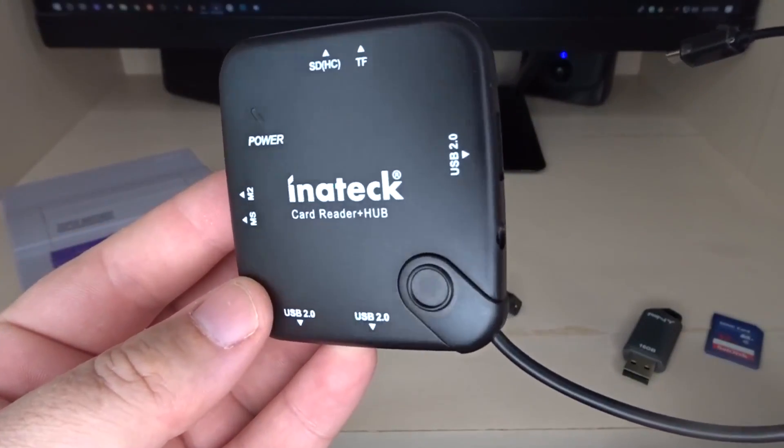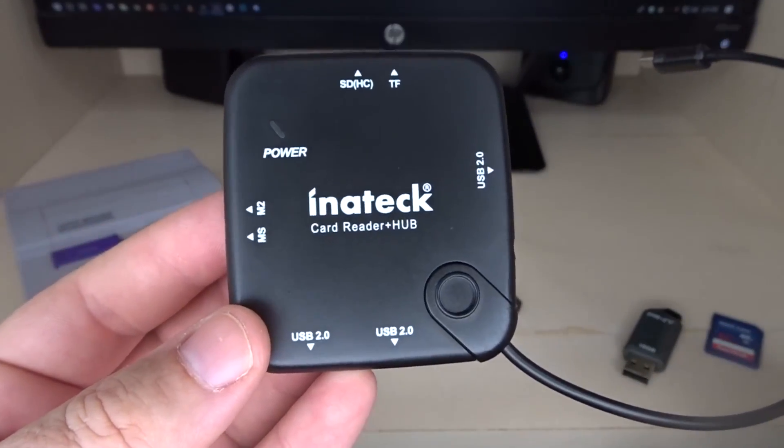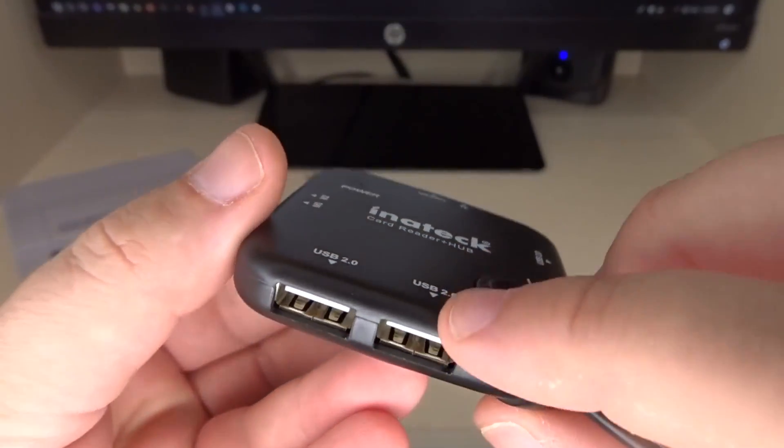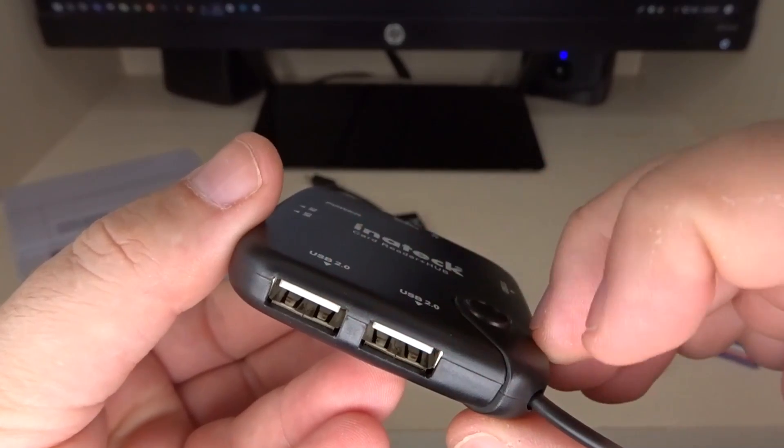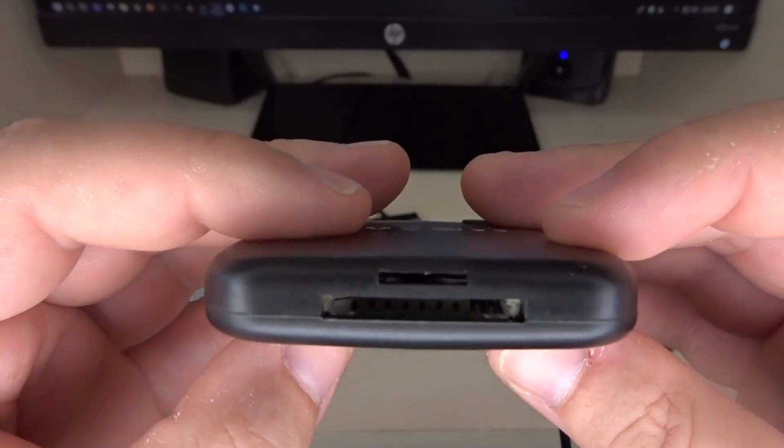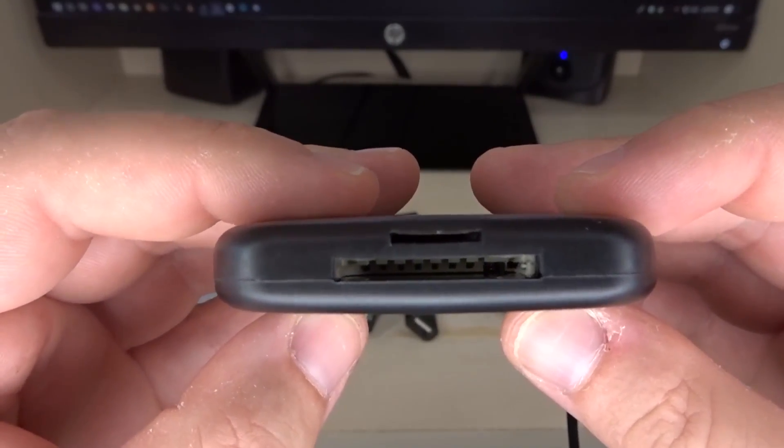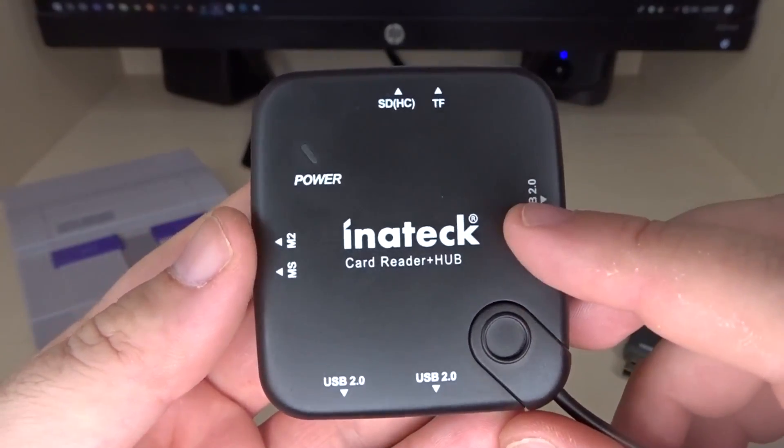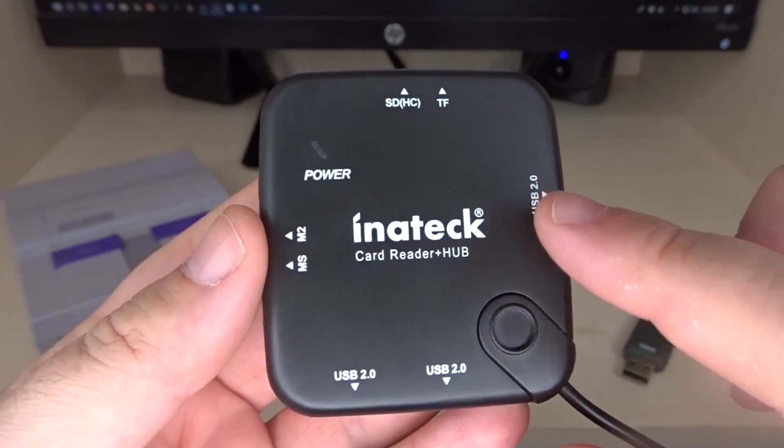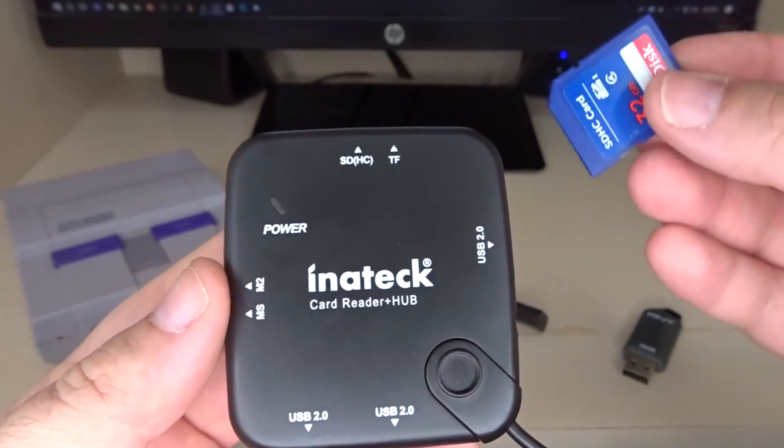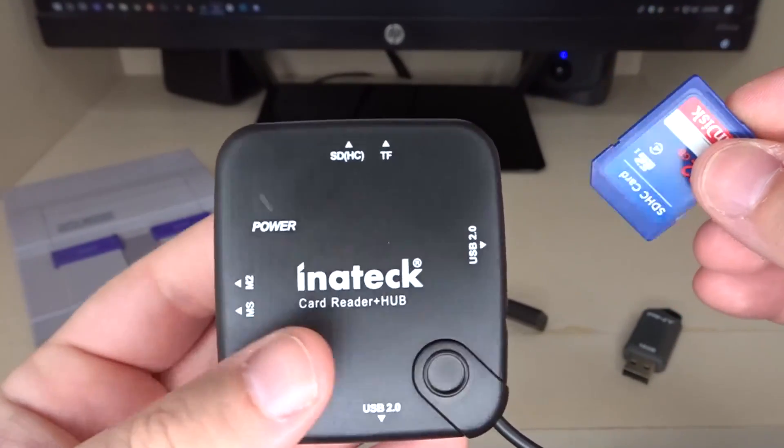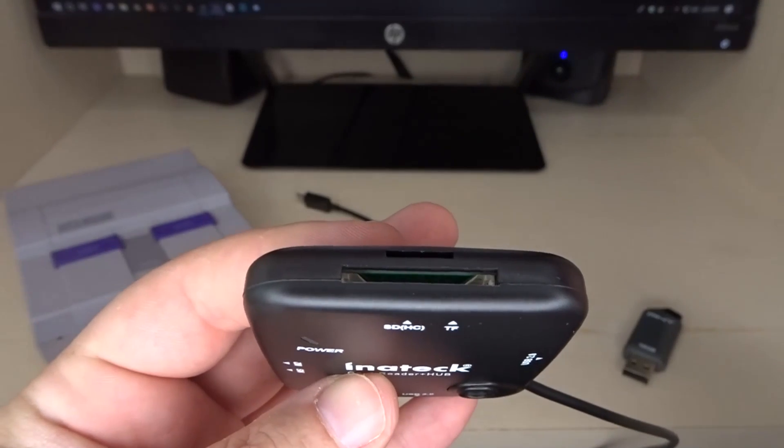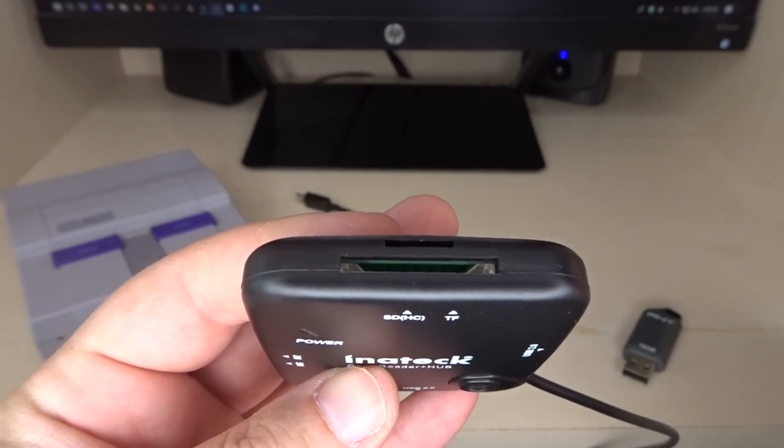Then you have the popular Inatec adapter. Once again, this has three USB ports and also a couple card reader slots. So that's what's nice about the Inatec adapter. You don't have to take up one of your USB slots. If you want to use an SD or micro SD card, you'll just put it into that port.